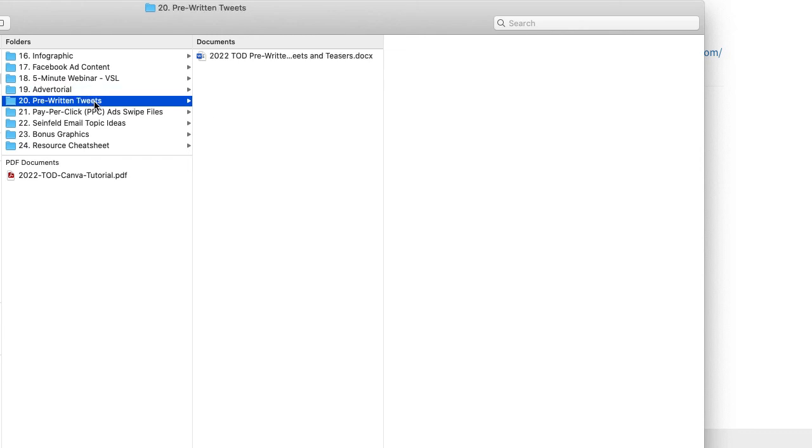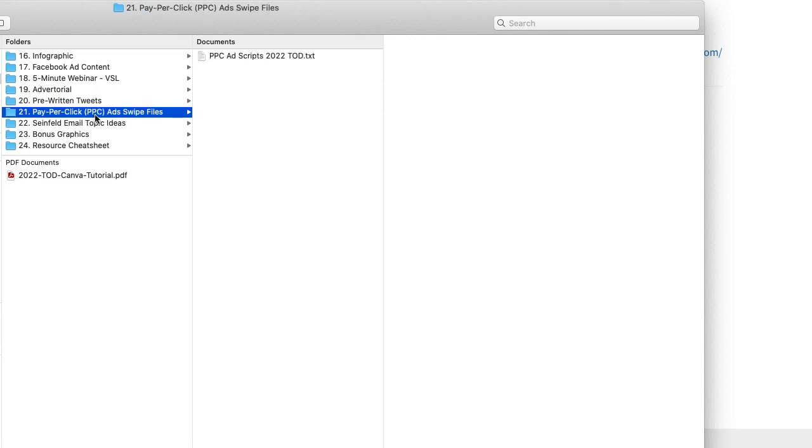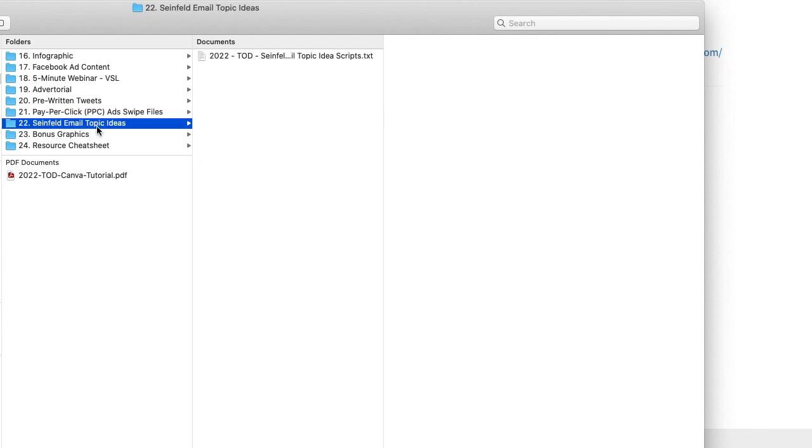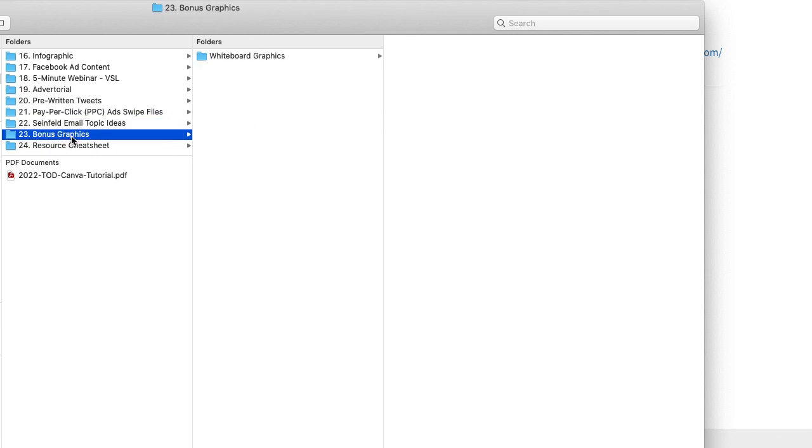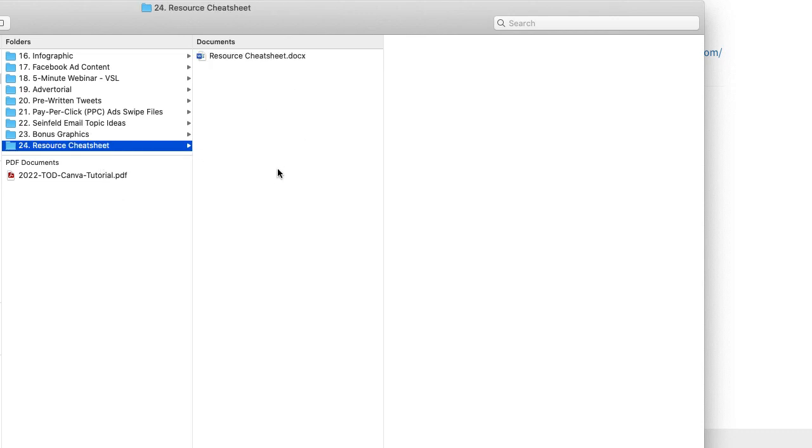And then we have some pre-written tweets and teasers and things for you. We have some pay-per-click ad swipes, like if you want to run some Google ads, these are shorter little ad scripts. Seinfeld email topics, these are fantastic. If you need to come up with ideas to send emails or write blog posts about, where you can just have an idea and it will trigger some sort of story or whatever that you can relate back to your marketing services and things like that. And we got some bonus graphics and then a resource cheat sheet that you can use. And then again, the Canva tutorials right there.